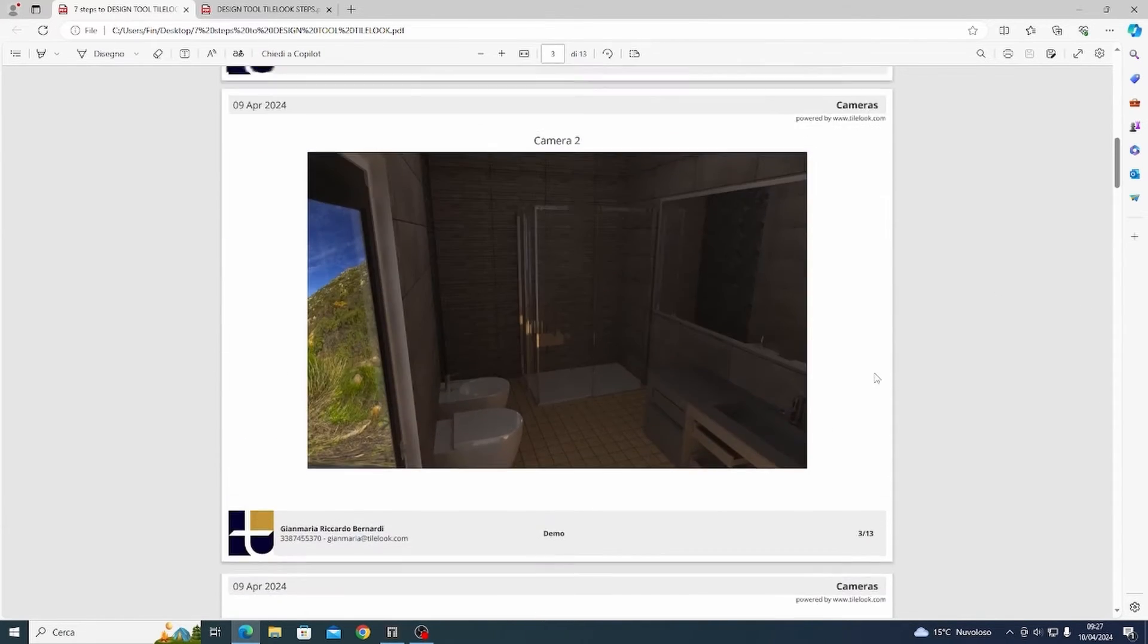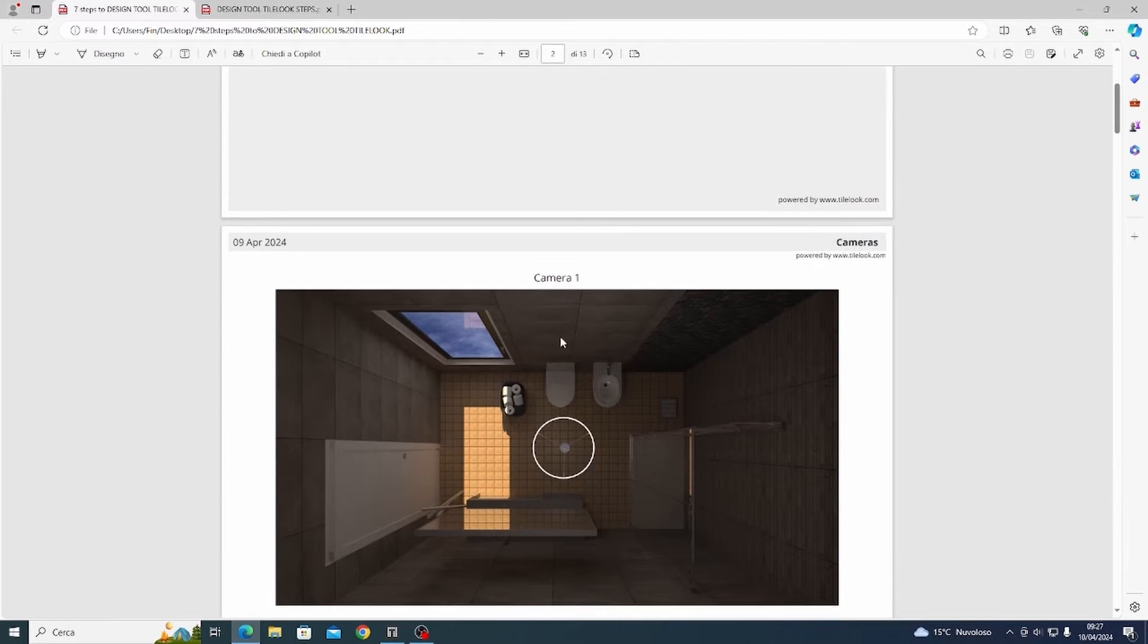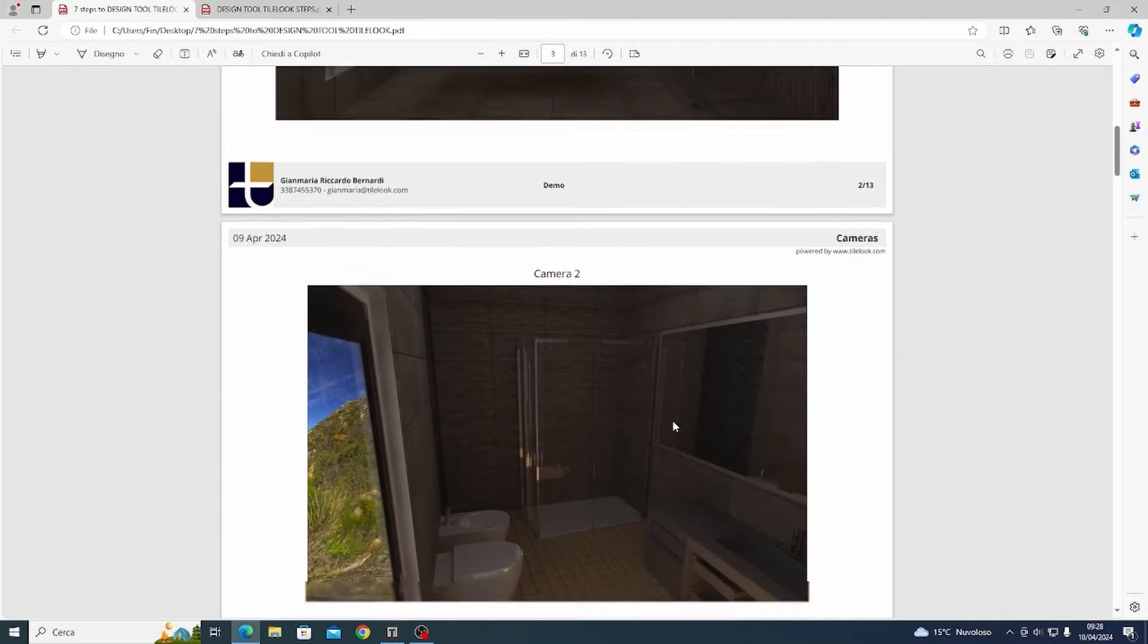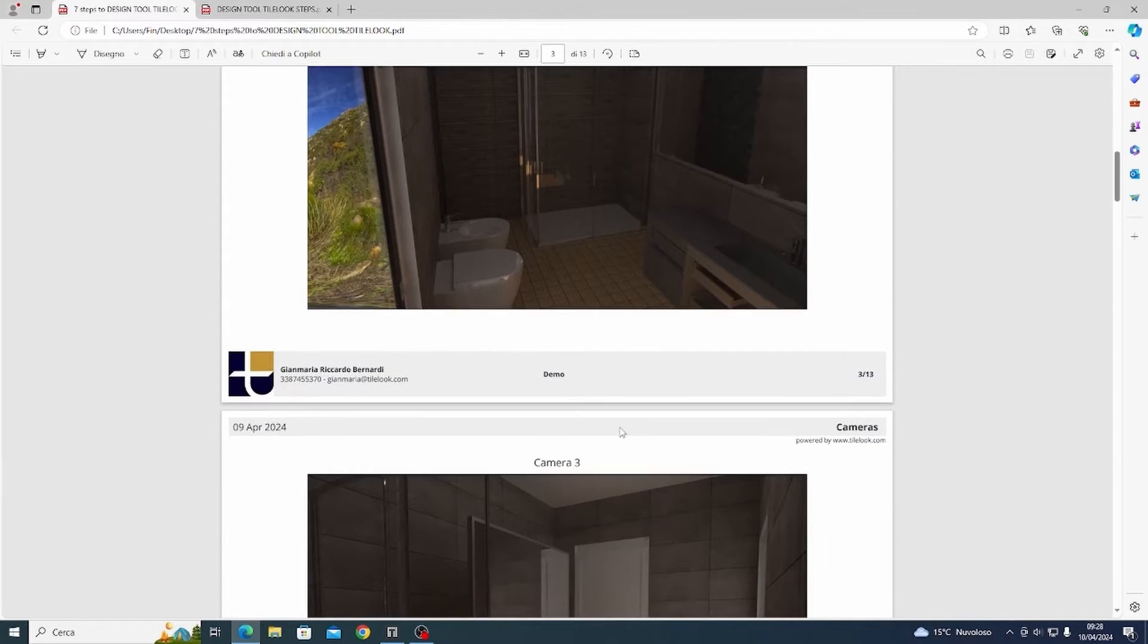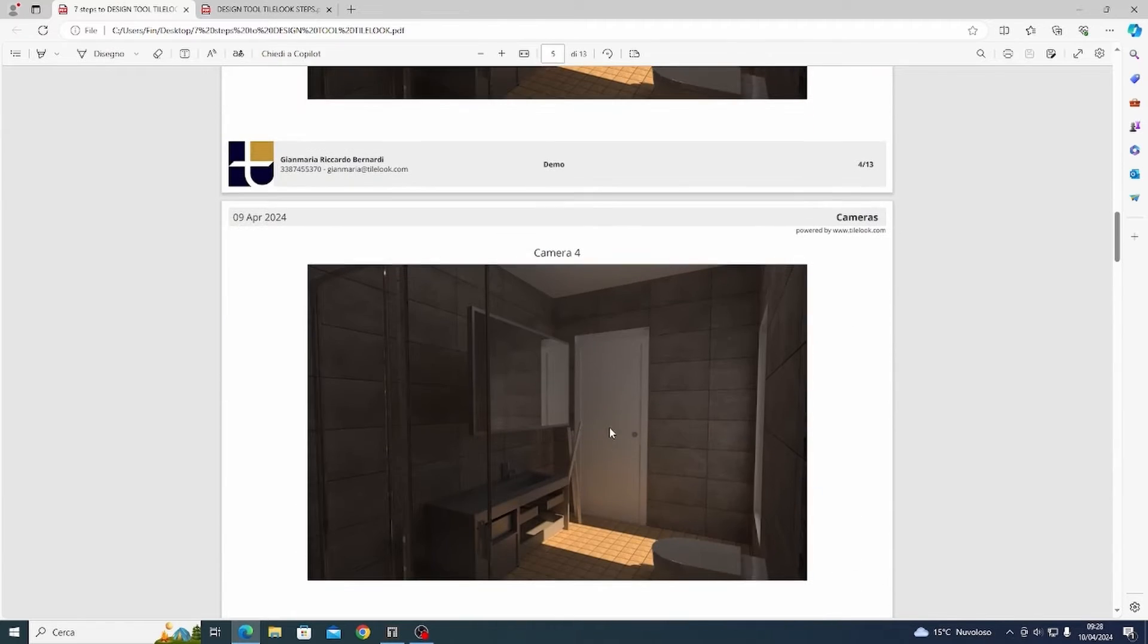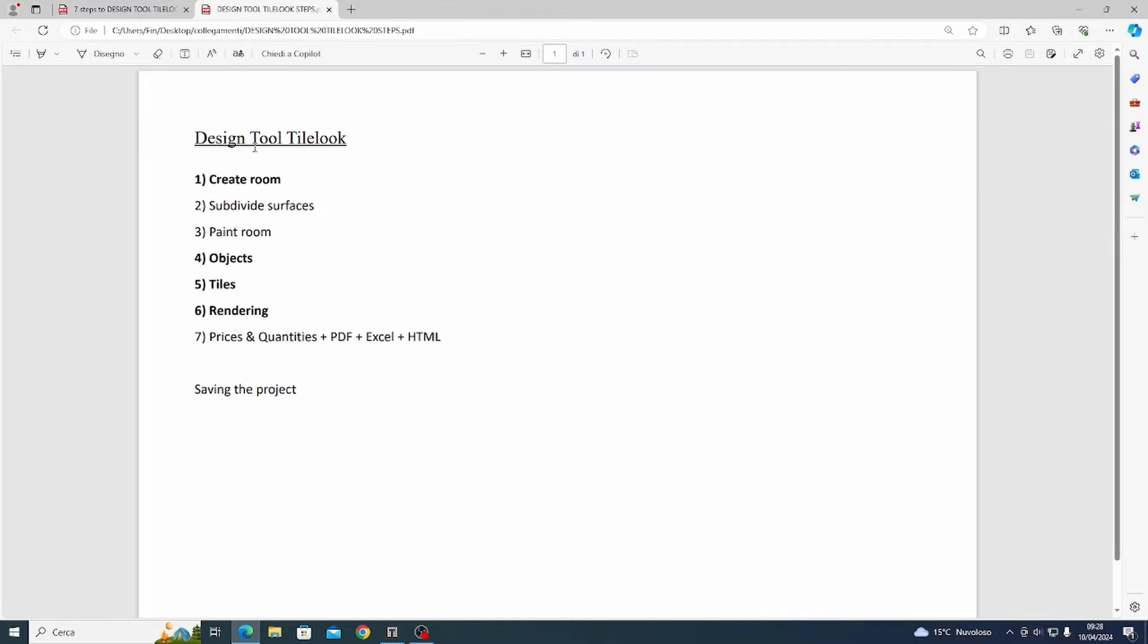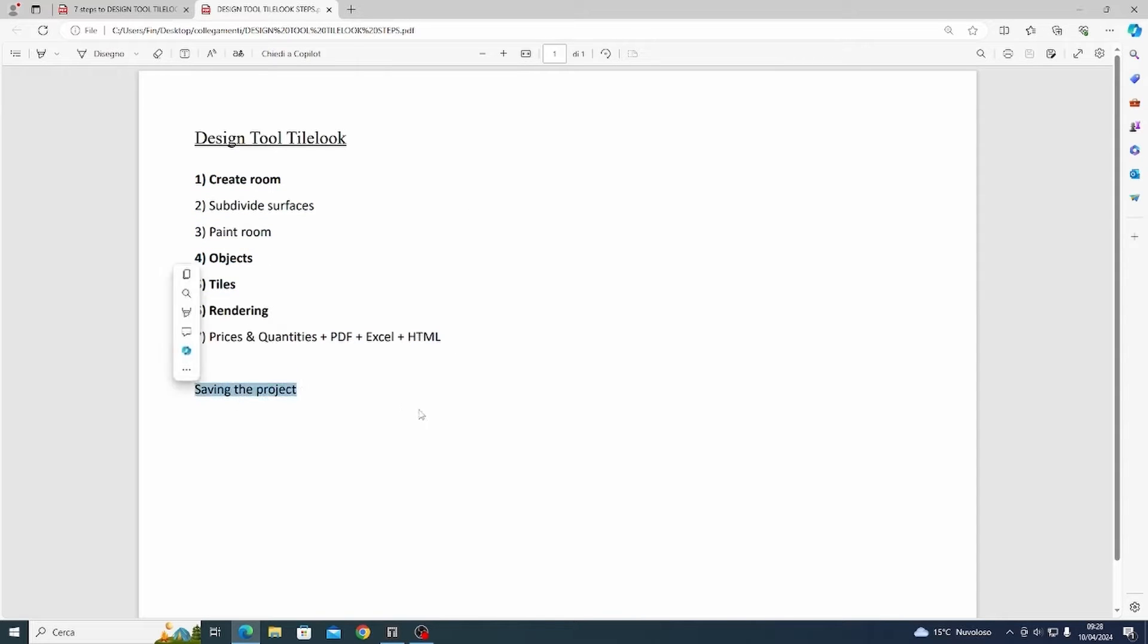I want to show you how I created this PDF draft estimate and how to insert all this information about my project, the render images, the floor plans, the objects and tiles that I used. So I divide the process into 7 easy steps and we are going to analyze each of these points step by step during this video.